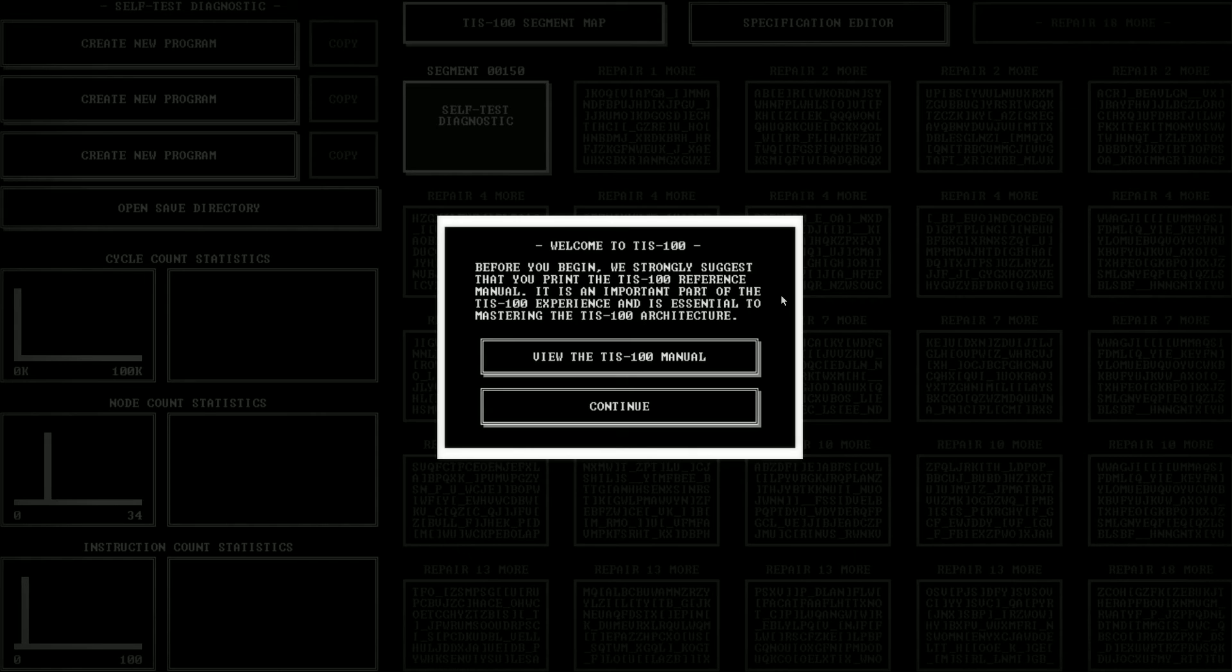This is going to be a very interesting game. Before you begin, we strongly suggest that you print the TIS 100 reference manual. It is an important part of the TIS experience and is essential to mastering the TIS 100 architecture.